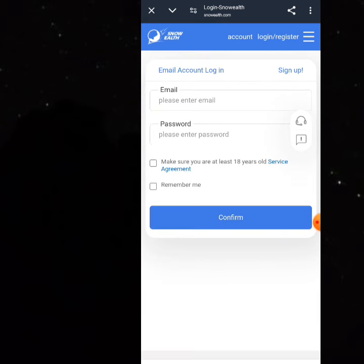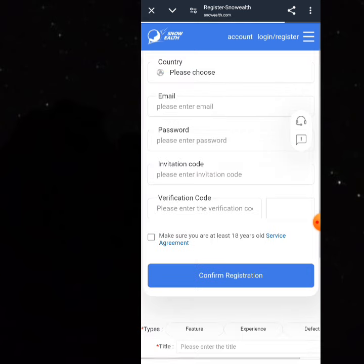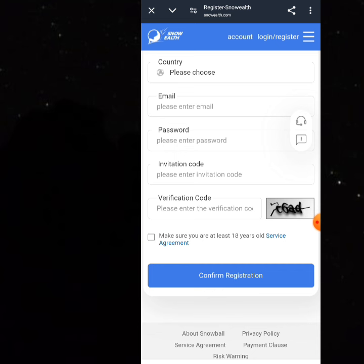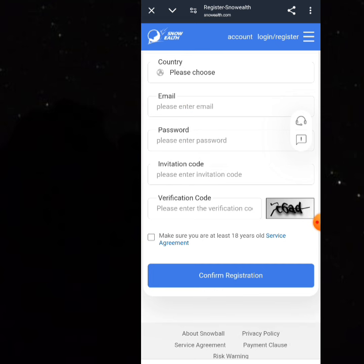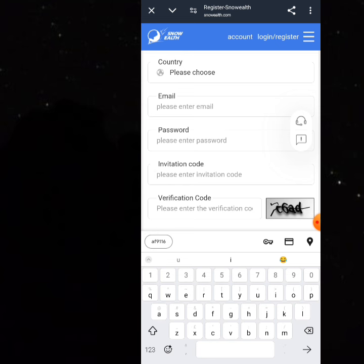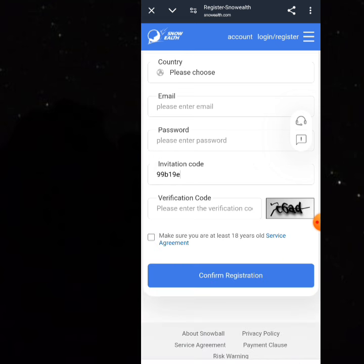Click on 'Sign Up.' Once you click on sign up, you choose your country, put your email, put your password. Then my invitation code is going to be pasted here — you can use my invitation code to get started right away.